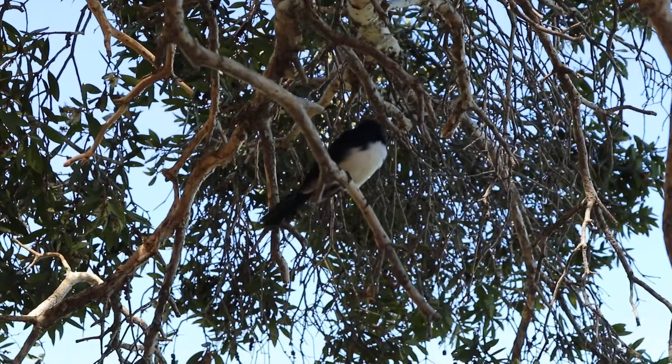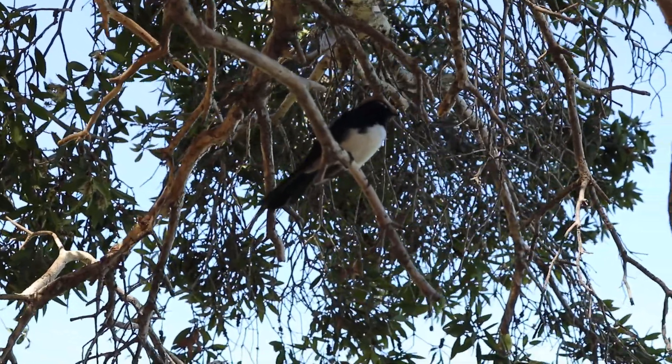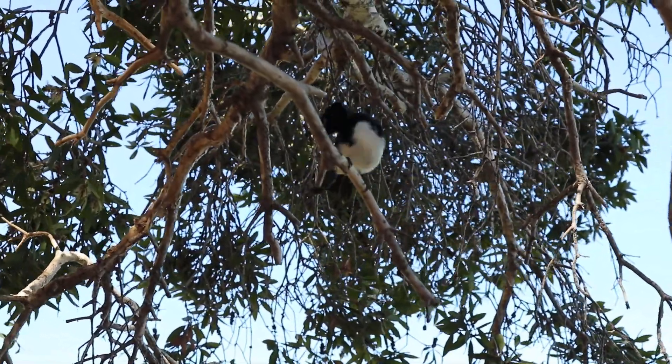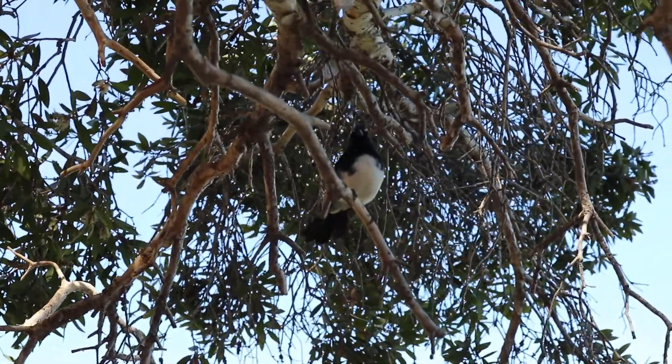This bird is known as a willy wagtail. That's got nothing to do with this next video, but I thought you'd find him pretty cute.